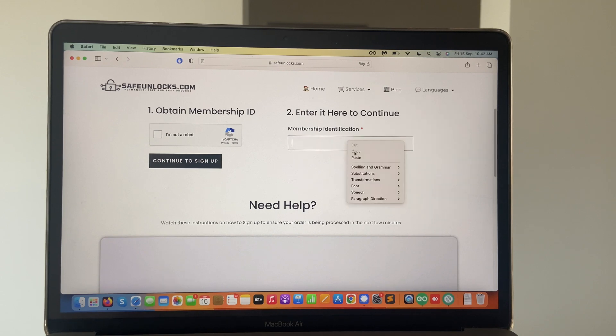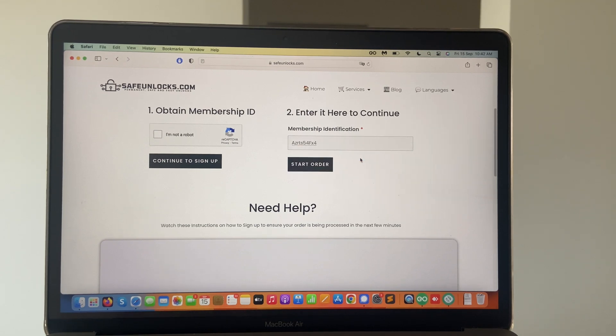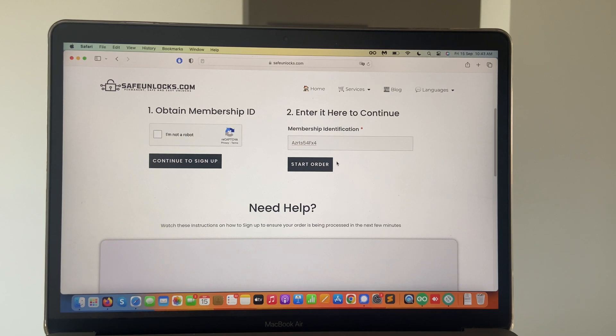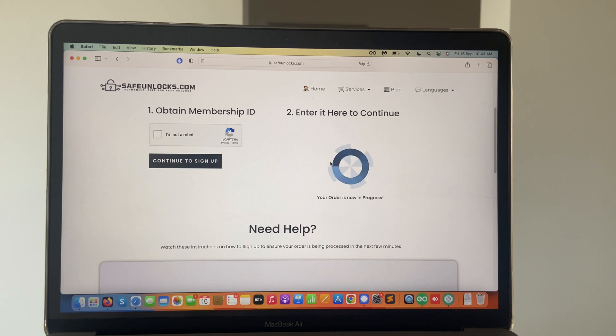Simply, of course, it's very straightforward. We're going to paste it. And if everything is correct, we're going to see the start order button. So we're going to click just that. And it's going to say your order is now in progress. This is exactly what we want.